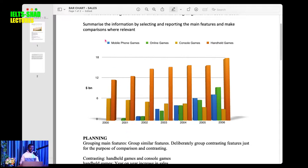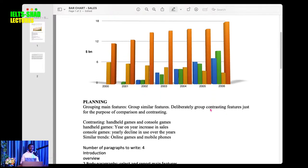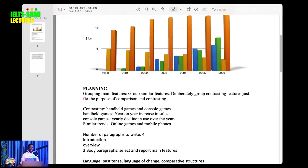To answer this question: look at the key to understand the graph, look at the unit — which is billions of dollars — and look at the period, 2000 to 2006. Then look at the individual games. The handheld games in orange are the tallest bars. For the yellow console games, I can see a trend; the same for handheld, blue, and green — I can see a trend for each.